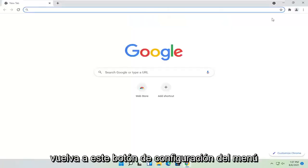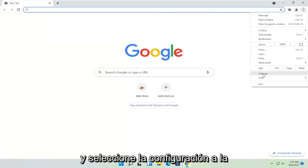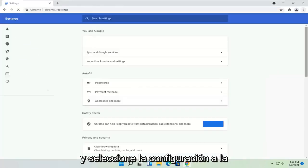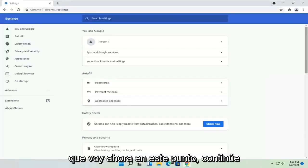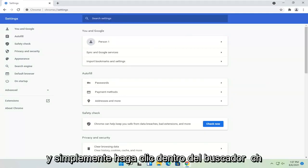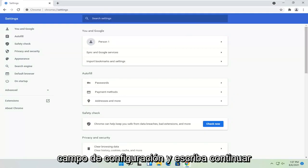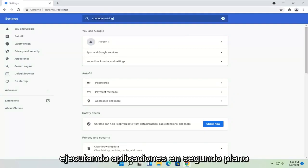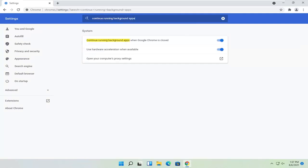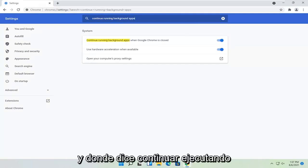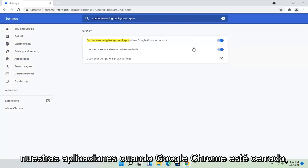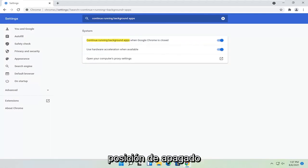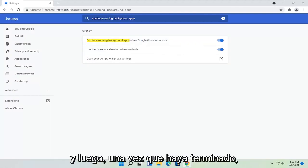Head back to the menu settings button and select Settings. Now go ahead and click inside the search settings field and type in 'continue running background apps.' Where it says 'Continue running background apps when Google Chrome is closed,' go ahead and toggle that to the off position. Once that's done, you can just go ahead and close out of Chrome again.